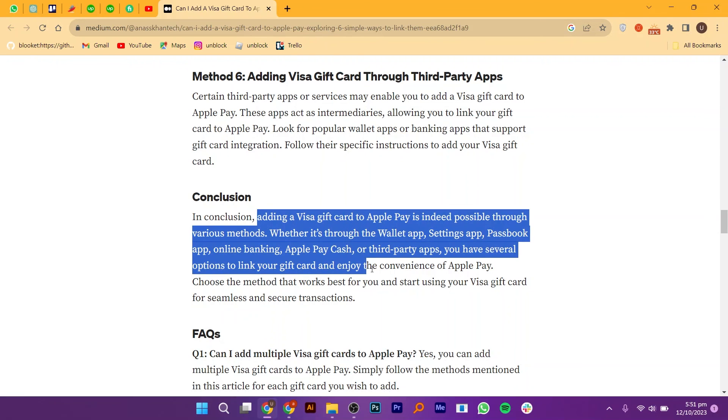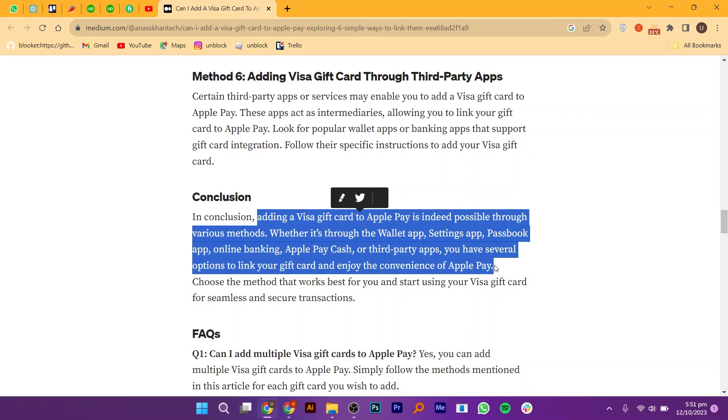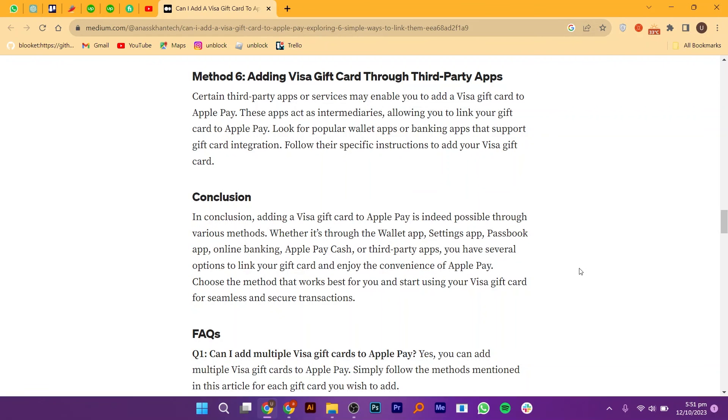In conclusion, adding a Visa gift card to Apple Pay is indeed possible through various methods. Whether it's through the Wallet app, Settings app, Passbook app, online banking, Apple Pay Cash, or third-party apps, you have several options to link your gift card and enjoy the convenience of Apple Pay.